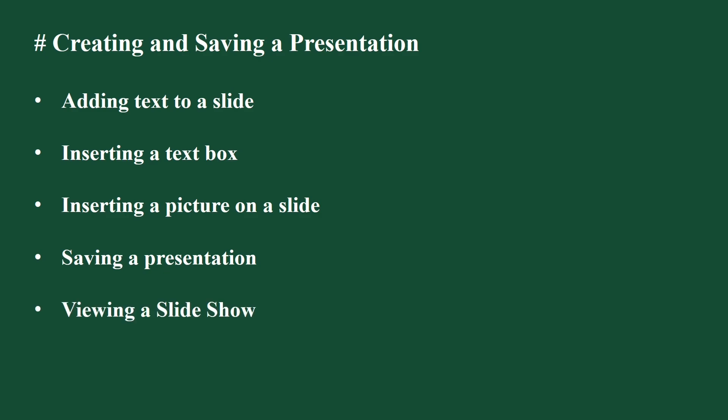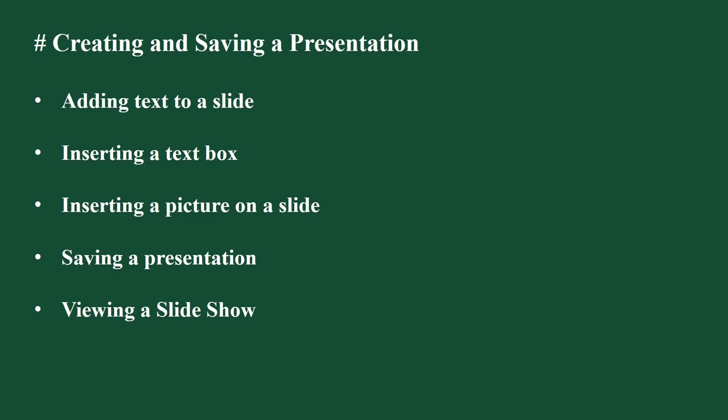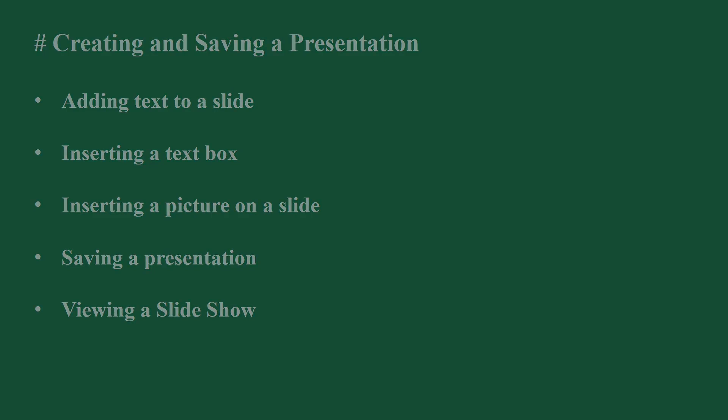Viewing a slideshow. You can view a slideshow in three ways: by clicking from beginning option present in slideshow tab, or by pressing F5 key on the keyboard, or by clicking on the slideshow button on the status bar.